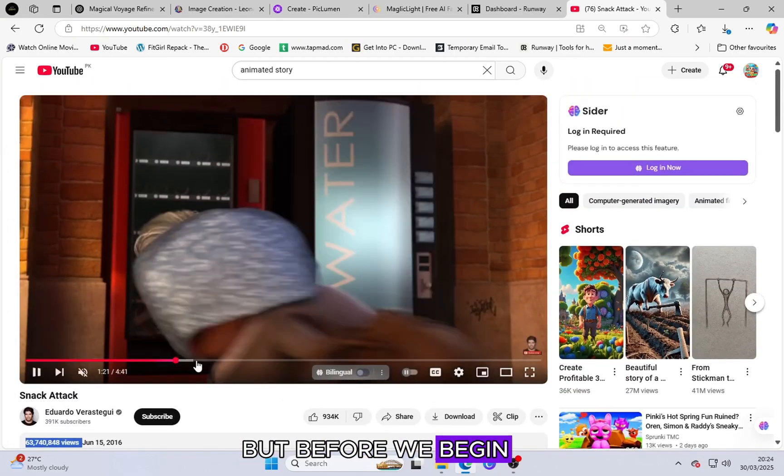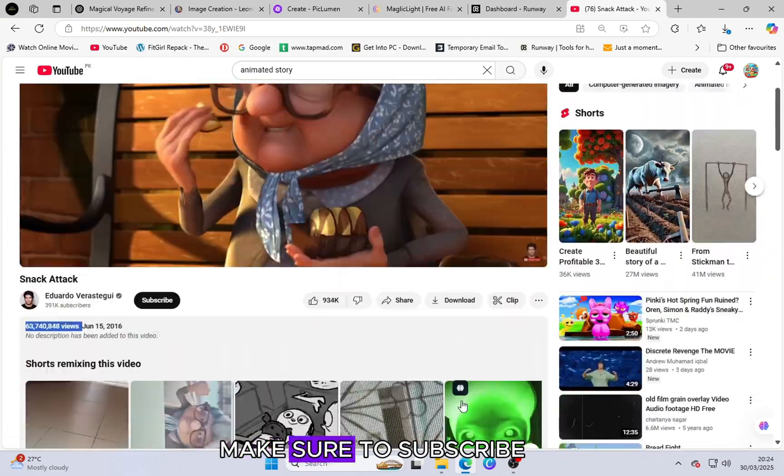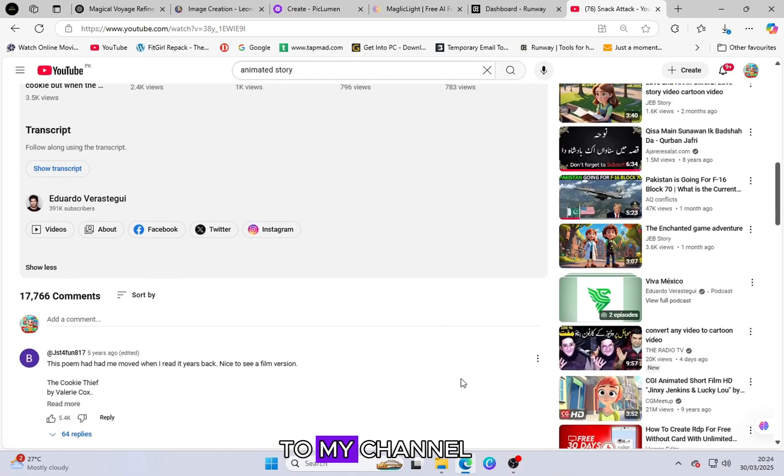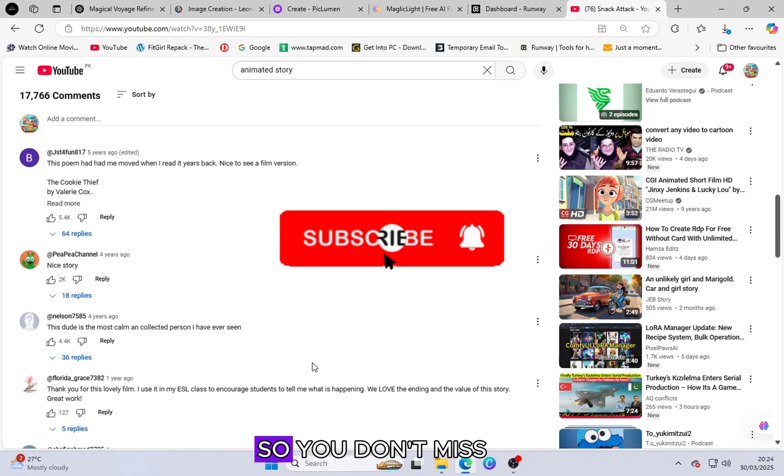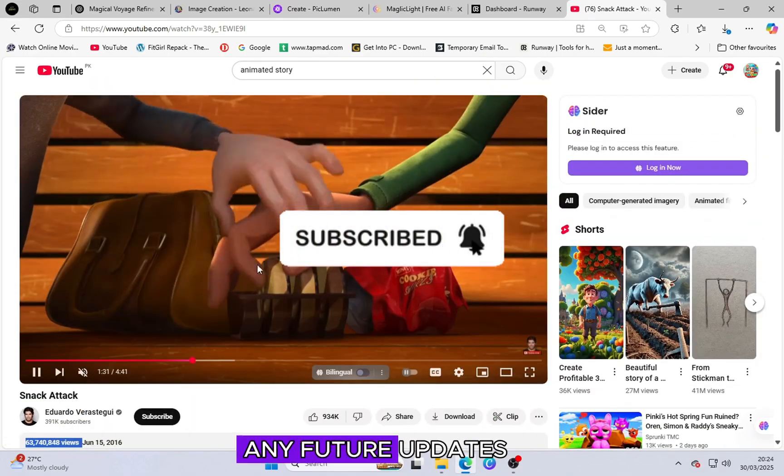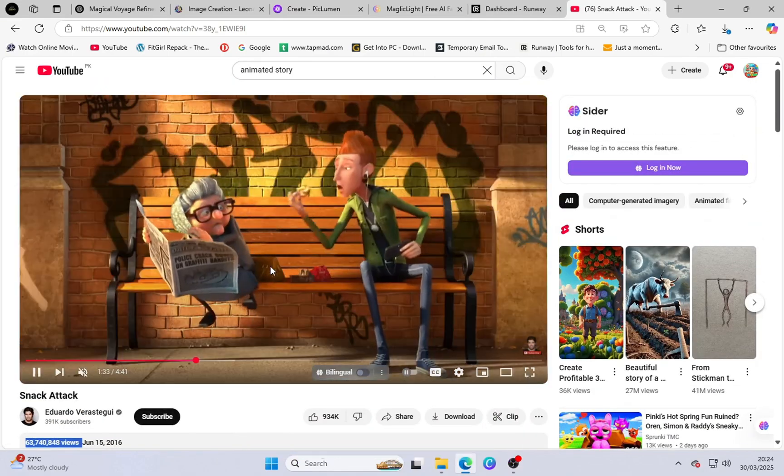But before we begin, make sure to subscribe to my channel and press the bell icon so you don't miss any future updates.